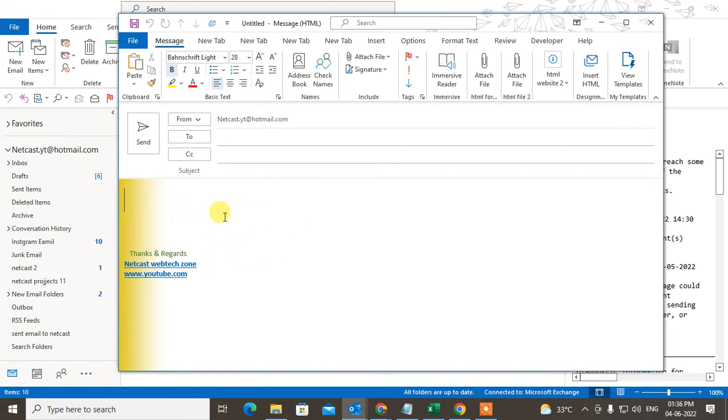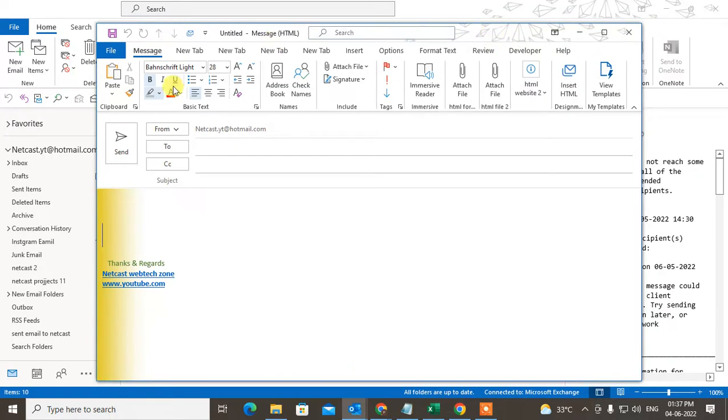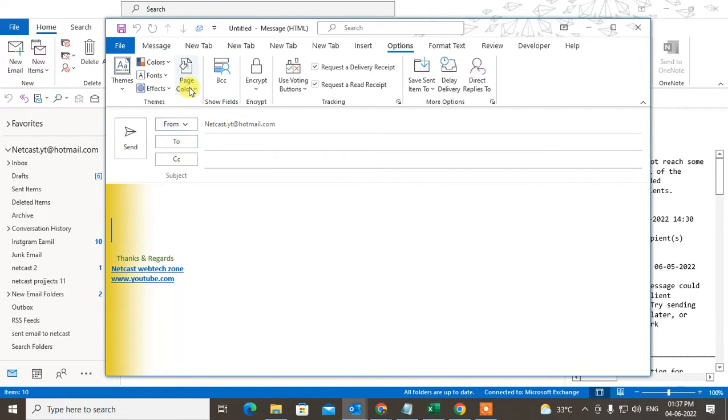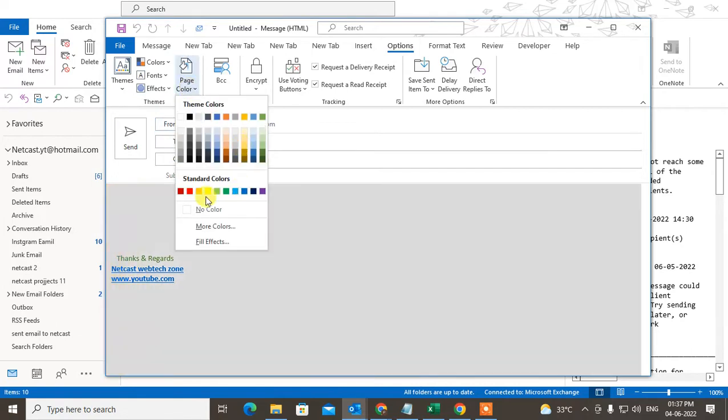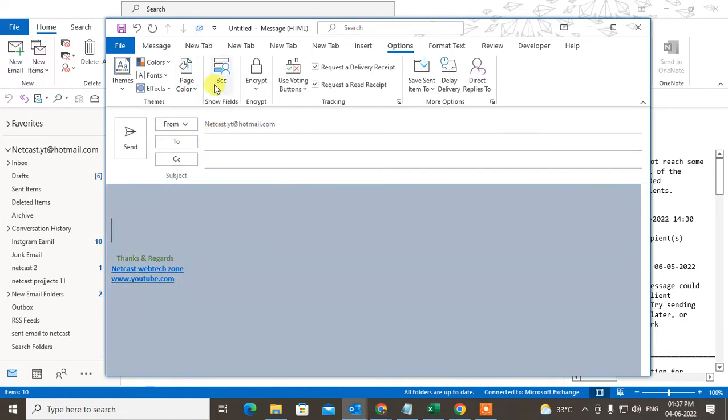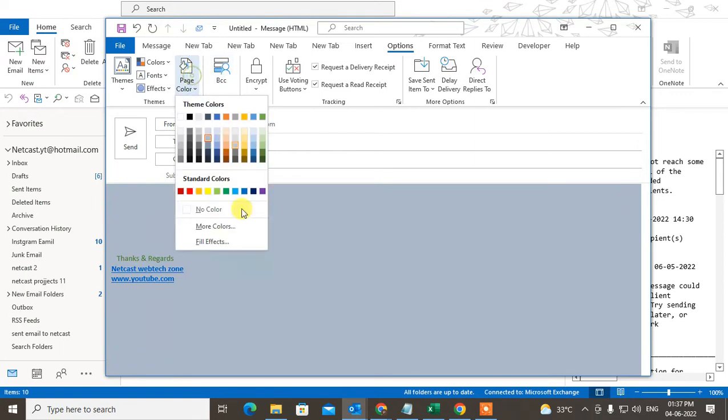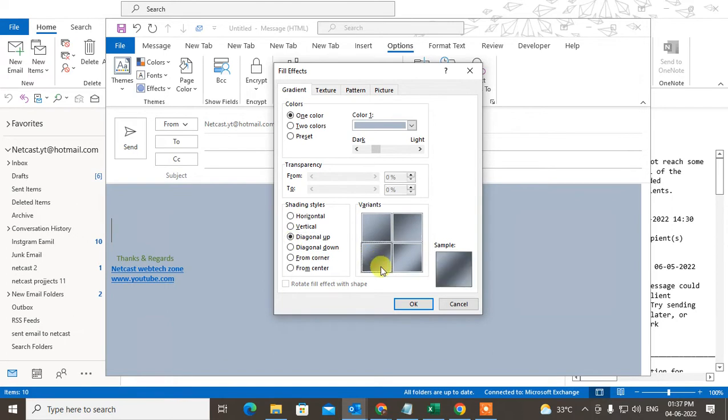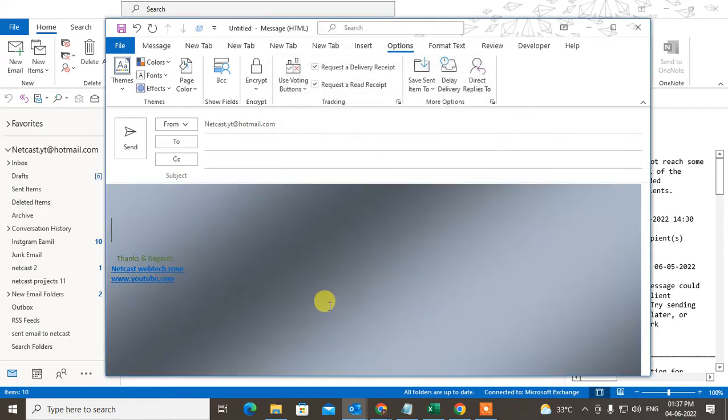If you want to change the color only for the email body one time, just open a new compose mail and go to the Options. Under Options, you can see the page color. You can change to any color for your page. You can add fill effects also if you want. There are lots of effects, and you can write the mail. This is for one time.